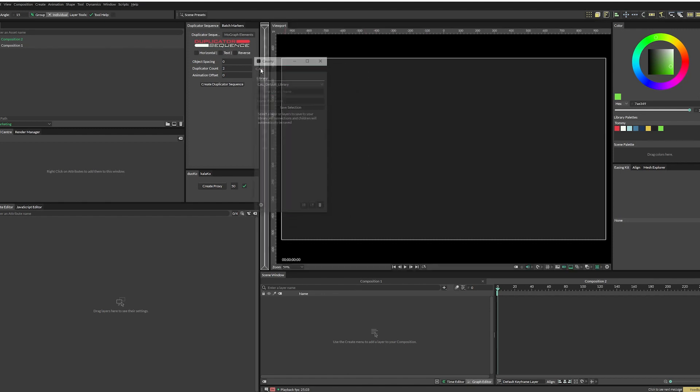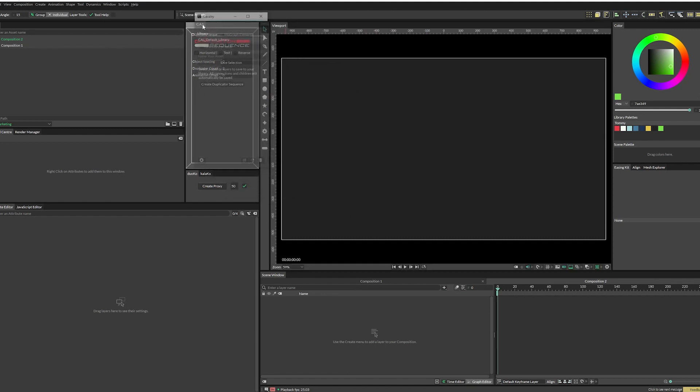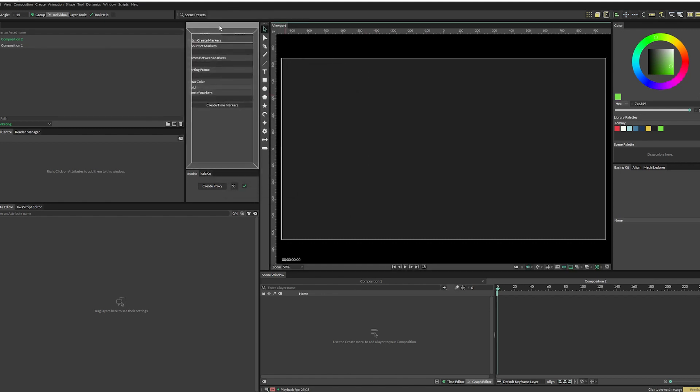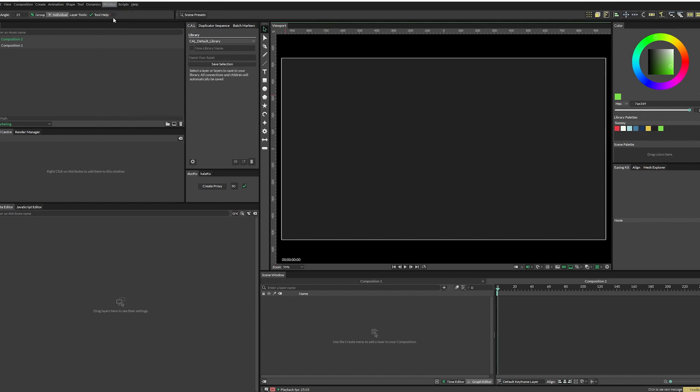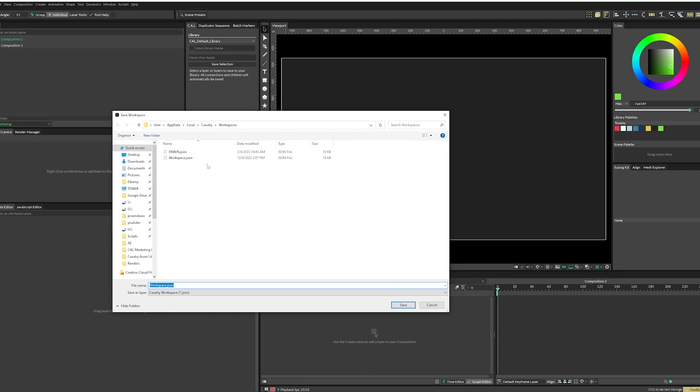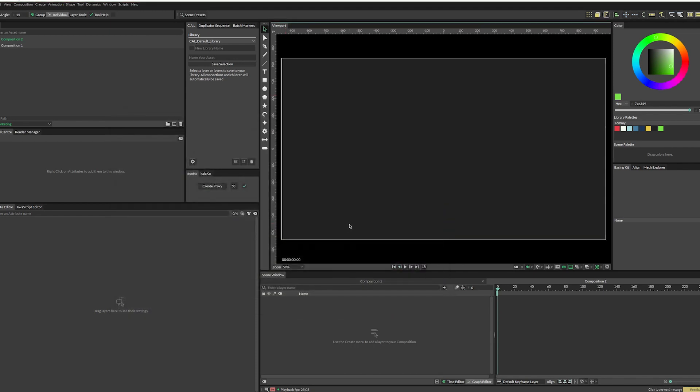If you want to dock this script, you can just click here, pull it up here, get it where you like it. And if you want to always have this panel here, make sure to go to window, save workspace and save it as whatever your workspace is. Now, every time you open Cavalry, it'll be right there.